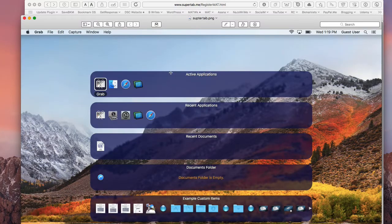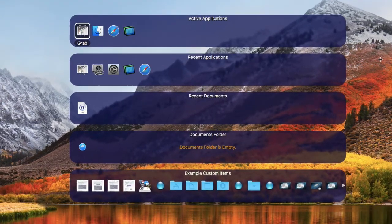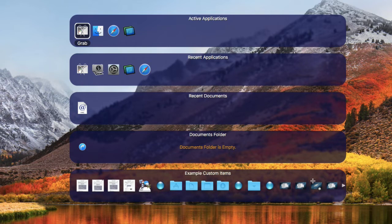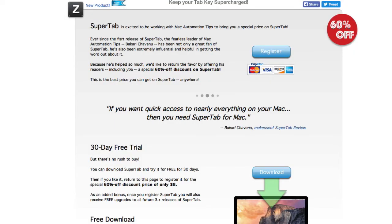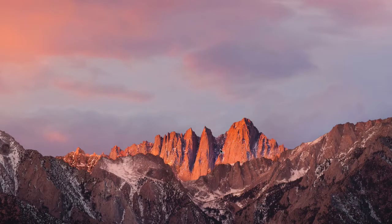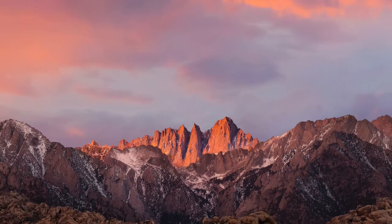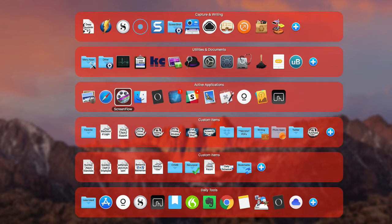Before I show you how SuperTab looks on my computer, I want to show you how it might look when you first download it — it may look a little different on your Mac. Basically when you open it up, it's going to have some rows, and they won't have a lot of stuff in them yet. I'll show you how to add stuff to the rows and customize them. To trigger SuperTab, I drag my mouse to the left corner of my screen, and this brings up SuperTab on my 27-inch iMac.